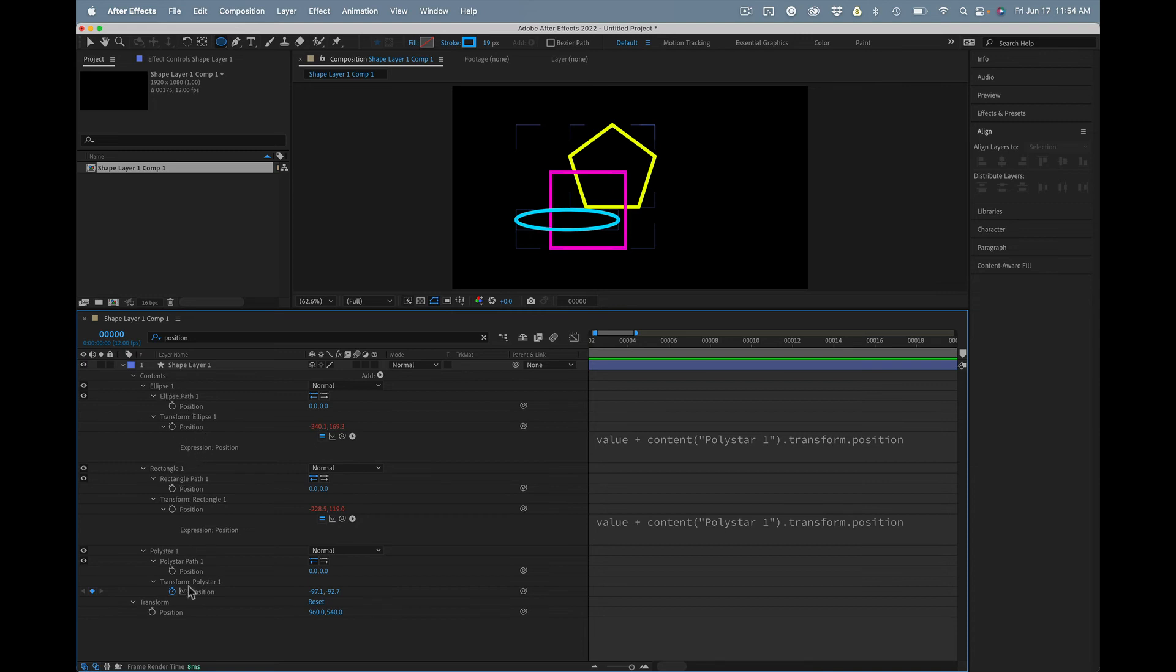So you just have to pay attention to the names here, and you can animate away.